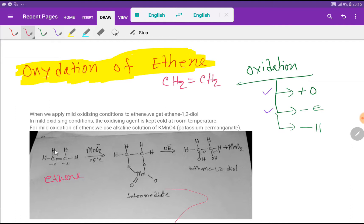These two hydrogens will contribute minus one each to this carbon, giving a total of minus two. The carbon-carbon bond doesn't contribute any charge, so that is zero. Therefore, the oxidation state of this carbon is minus two. The other carbon also has two hydrogens, which contribute minus one each, totaling minus two — so that carbon is also minus two.